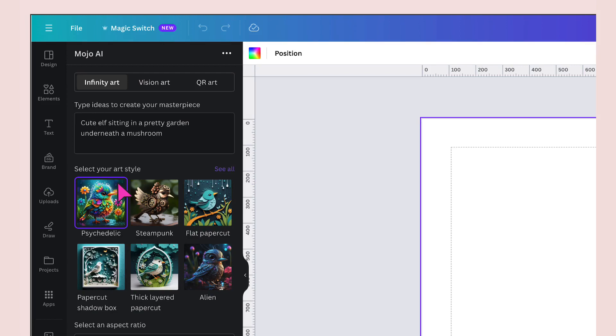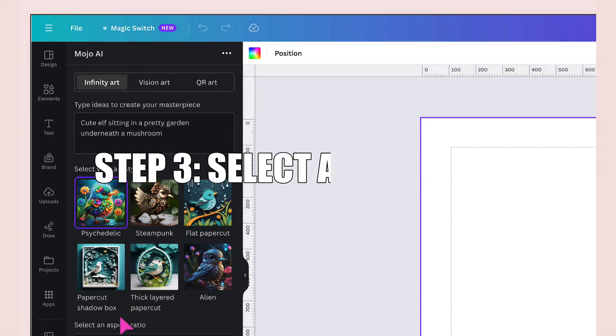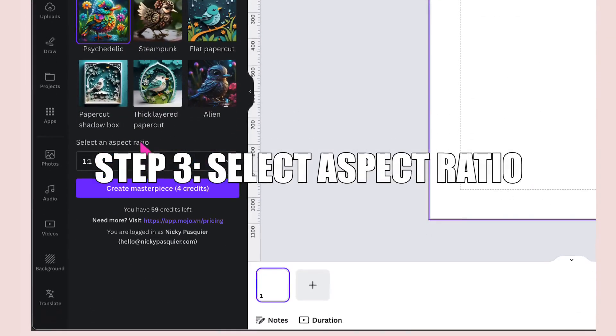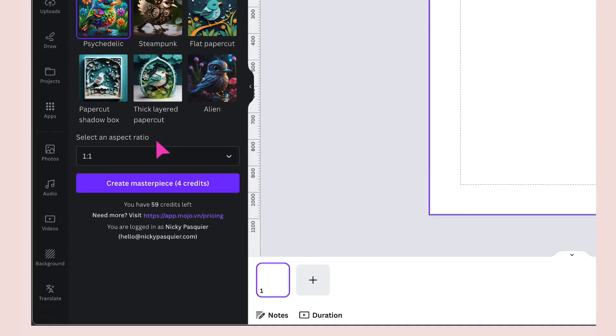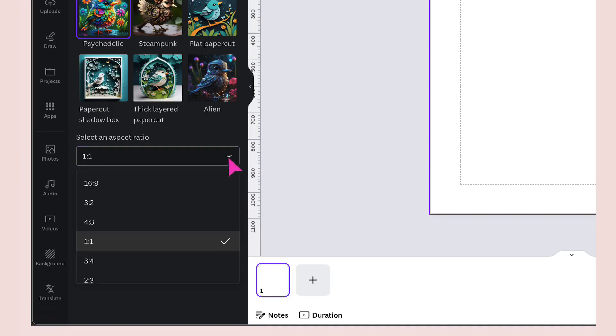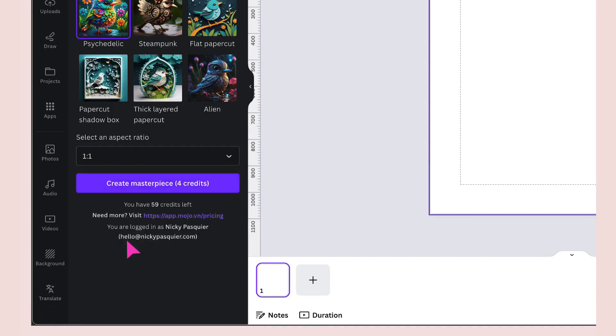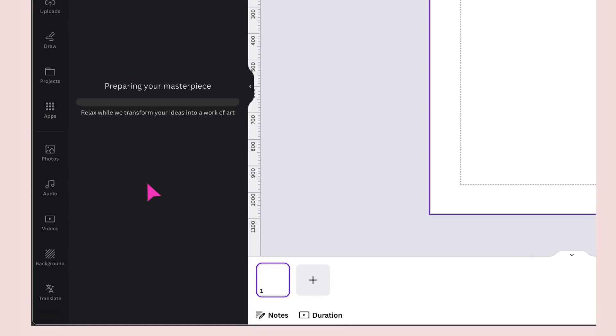I've now chosen my art style. All that's left for me to do is select an aspect ratio for my image. Click on the downward arrow and you have seven aspect ratios to choose from. I'm going to stick with one by one for Instagram. Then last but not least, I'm going to click on create masterpiece and wait for the magic to happen.